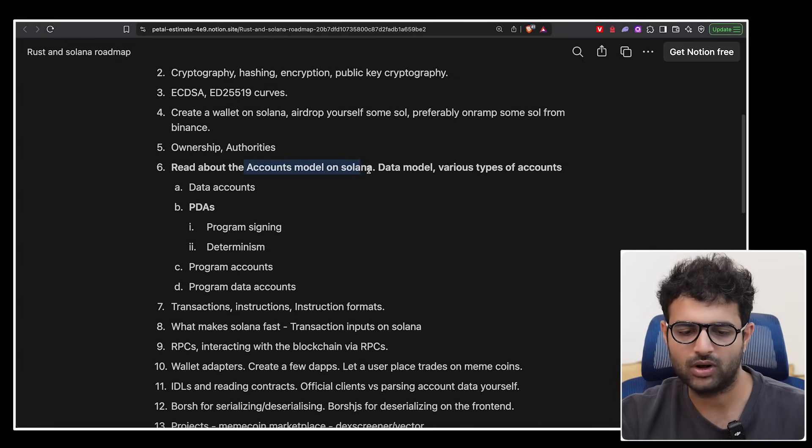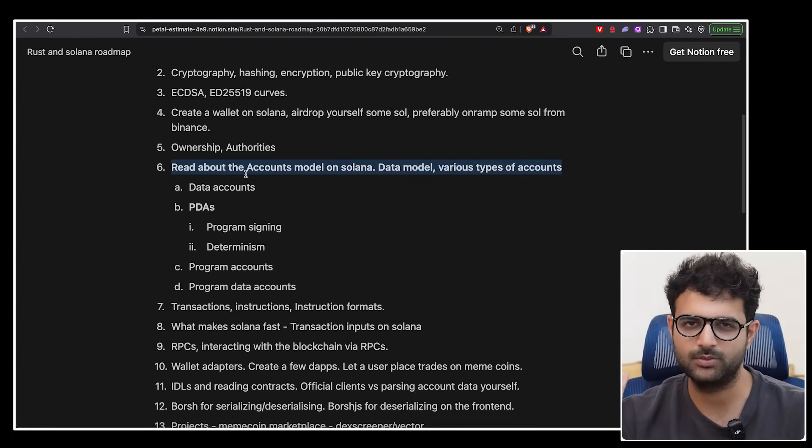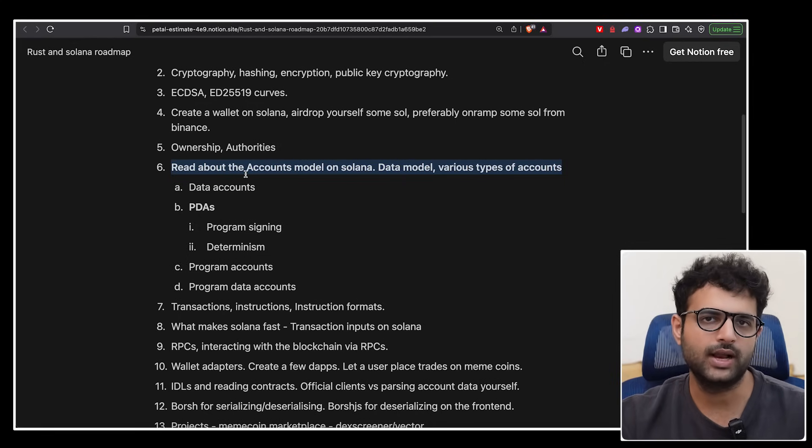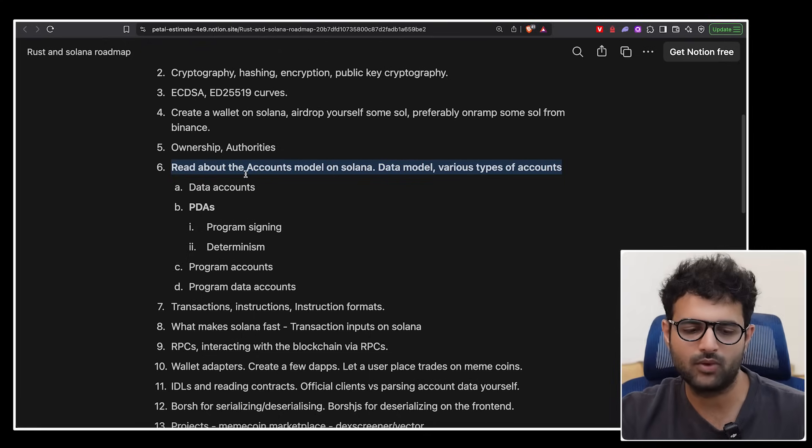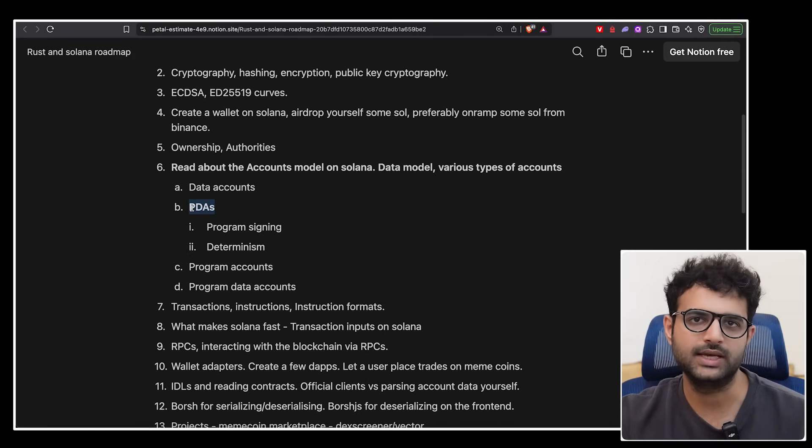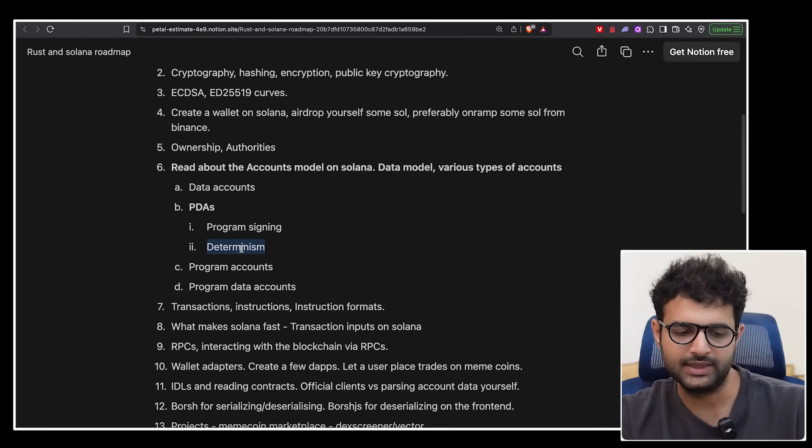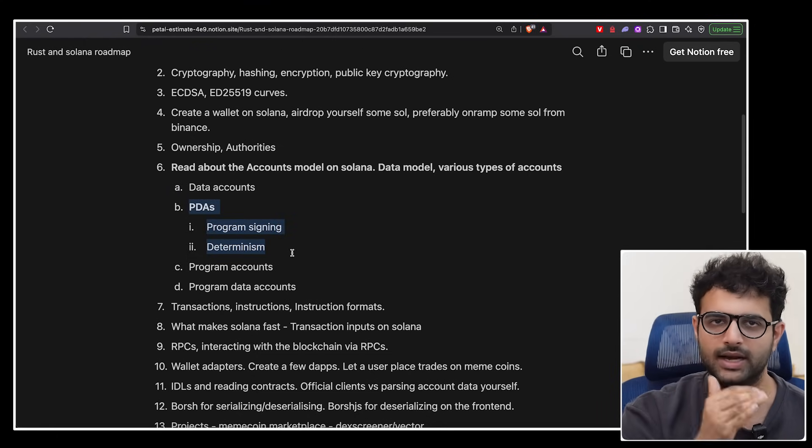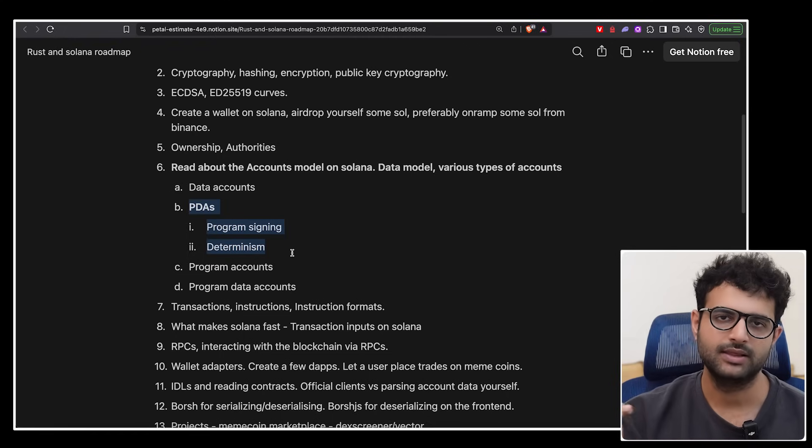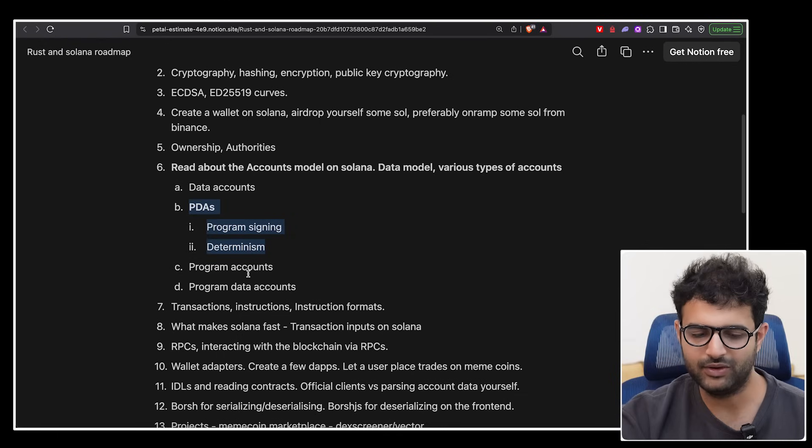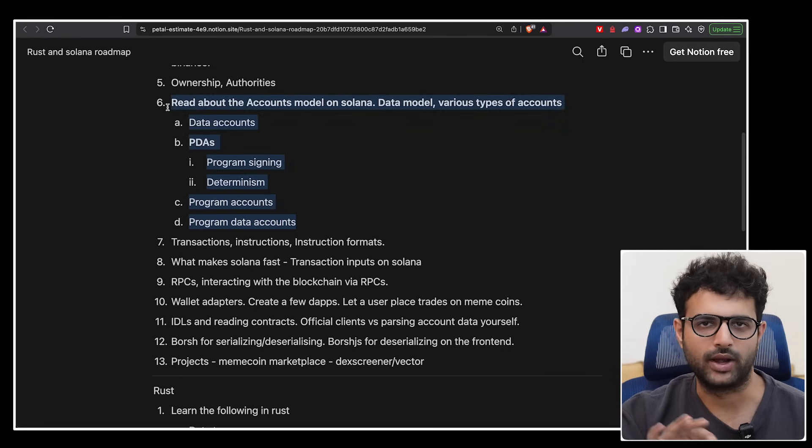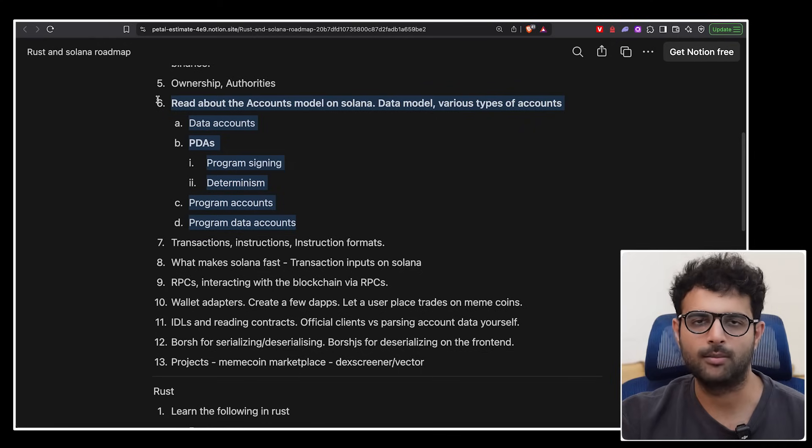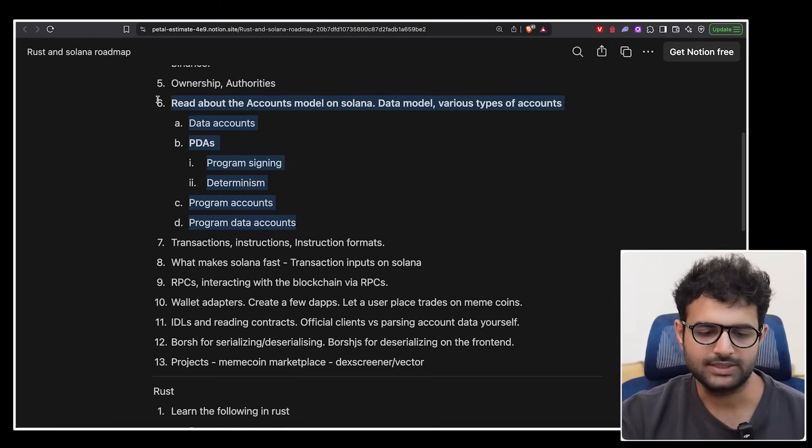Next up, read about the accounts model on Solana. I've kept this in bold because this is actually fairly important, probably the most important topic until this point, probably the most hard to digest as well. You need to understand how data is stored on the Solana blockchain. You need to understand the concept of data accounts, PDAs, and specifically in PDAs, there are two big use cases that PDAs have, something called program signing and determinism. These three things you need to understand well before you proceed at all. If you don't understand the data model on Solana and if you're not able to digest PDAs, then there's no point proceeding further because most programs on Solana are going to use a PDA. Then feel free to spend some time on program accounts and program data accounts. Take a breather at this point and ensure you already understand the data model on Solana because it's very different from the Web2 data model and also from the Ethereum data model.